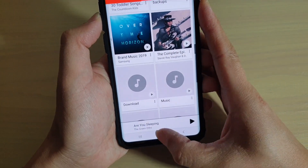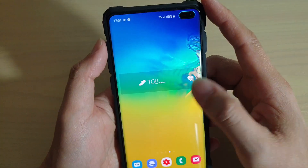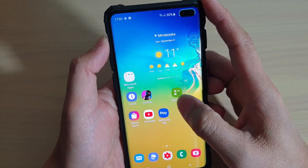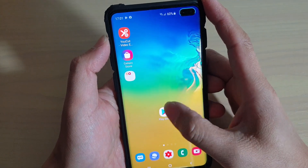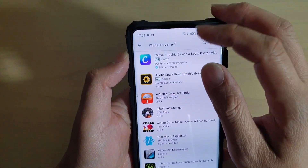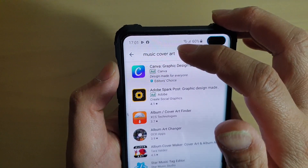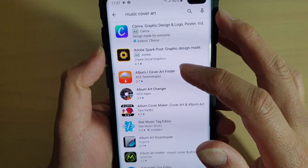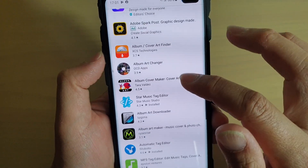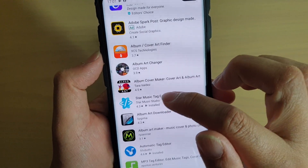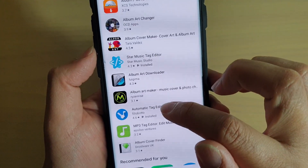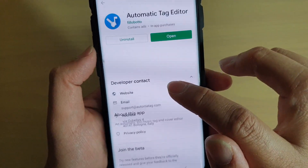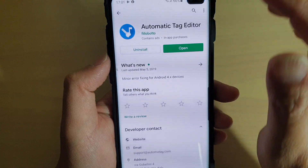First, tap on the home key to go back to your home screen. What we need to do first is to go to the Play Store and type in 'music cover art'. You can install either Star Music Tag Editor or Automatic Tag Editor. I have installed this one here because it's got a higher rating.